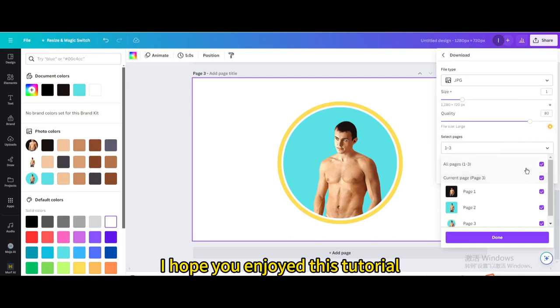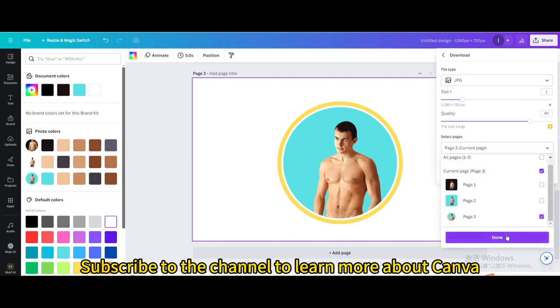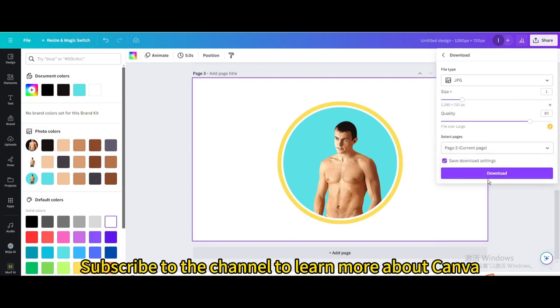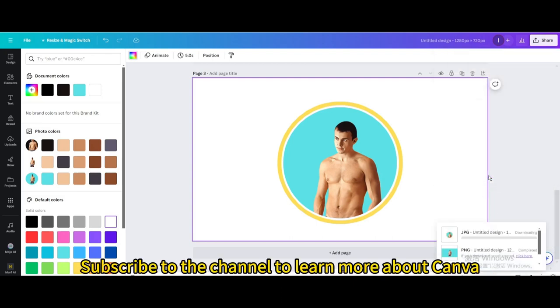I hope you enjoyed this tutorial. Subscribe to the channel to learn more about Canva.